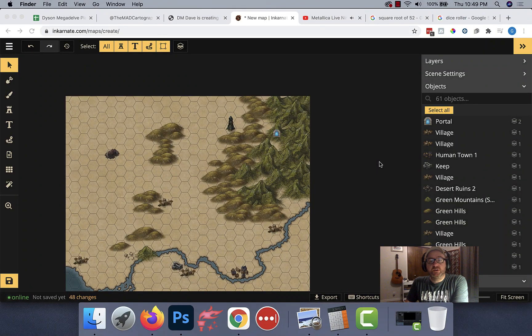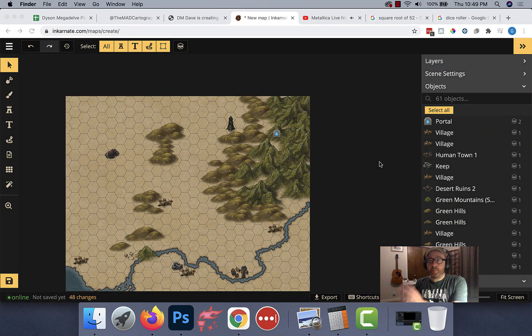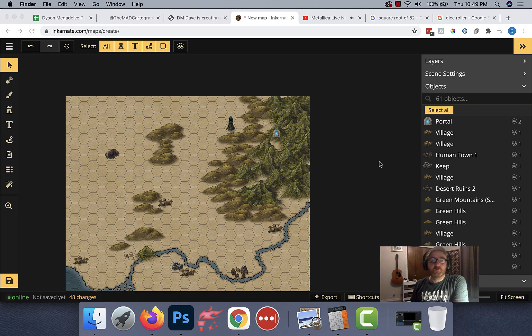Hey everybody, welcome to the 25th episode of Worldbuilding with DM Dave.